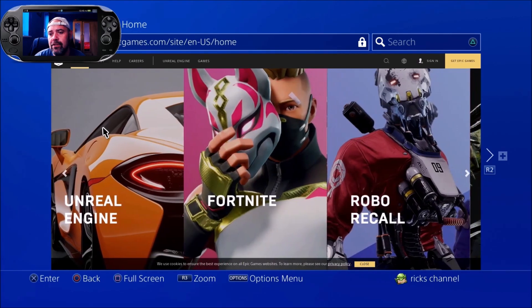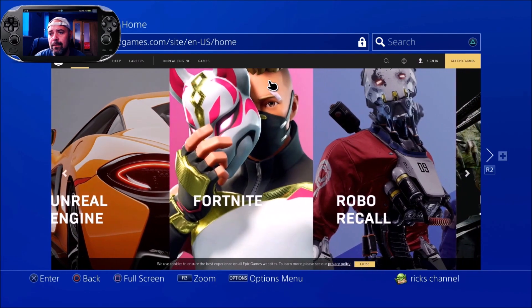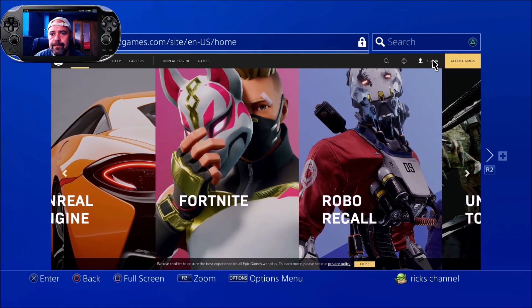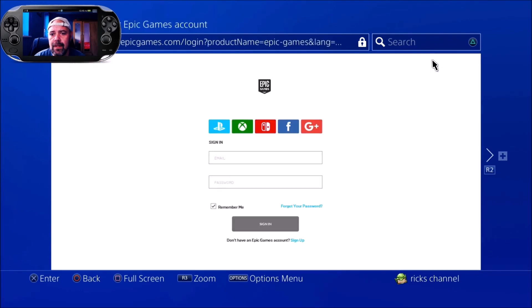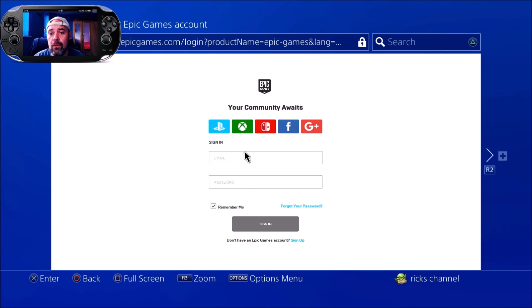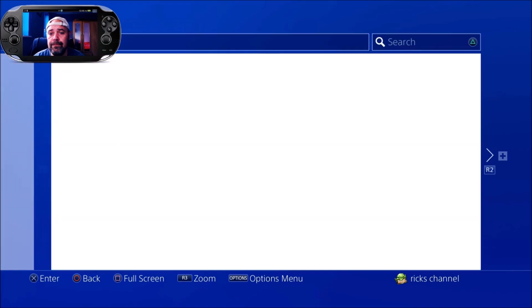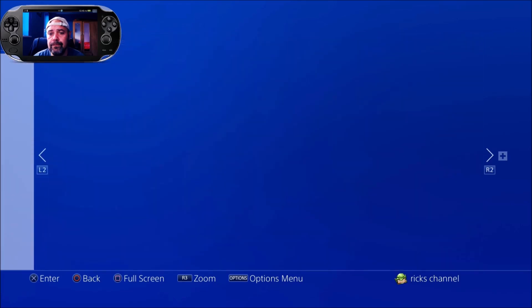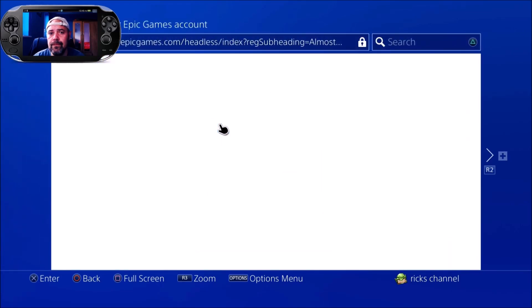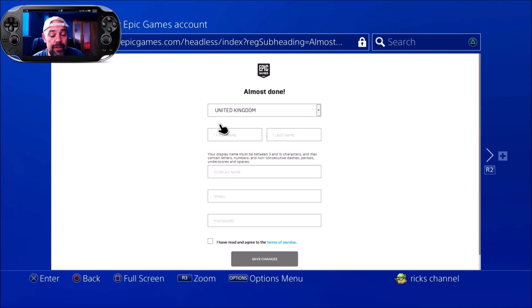Now it's asked me to sign in, so you'll be greeted with that screen. We're going to try and sign in. Now I'm on the PS4 - you're going to want to hit the PS4 button because at the moment you've not signed up for an Epic account, so you're going to click that.